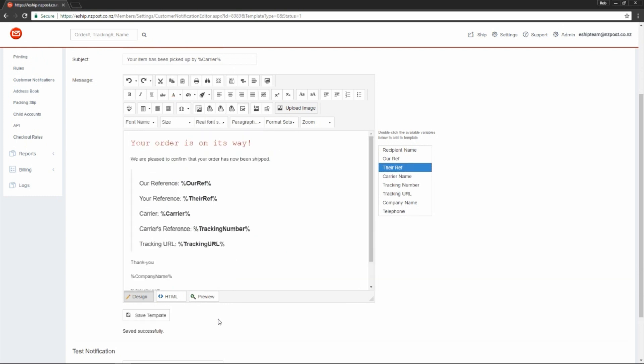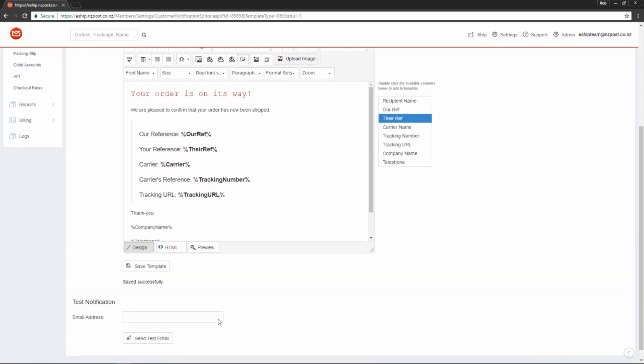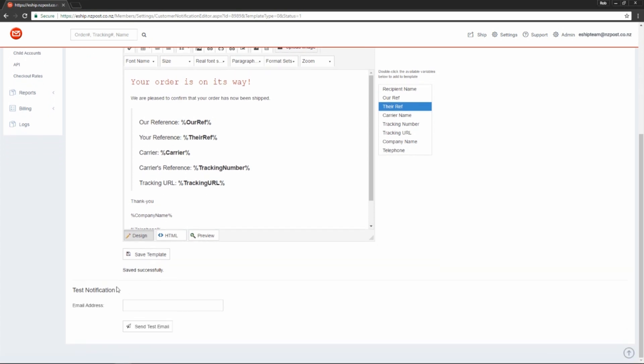The last thing you'll want to do is give it a test. Scroll down to Test Notification and input your email address. And then click Send Test Email. Done.